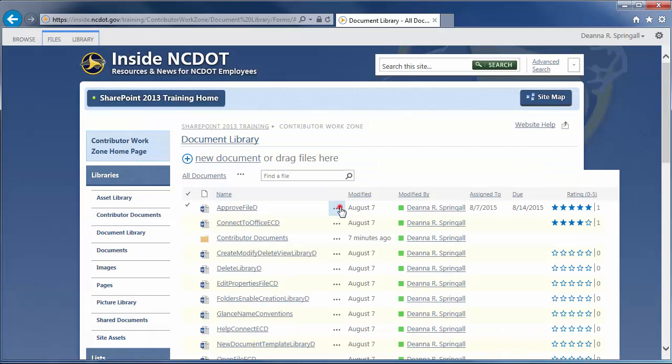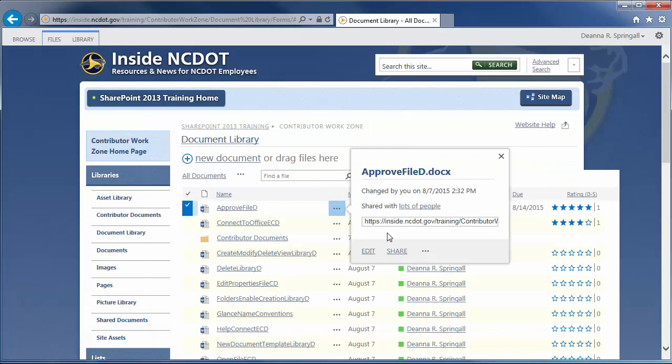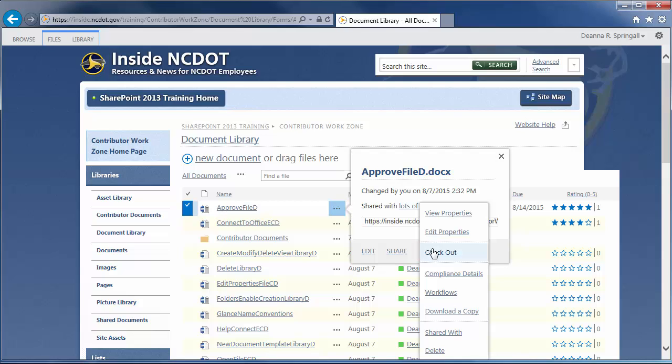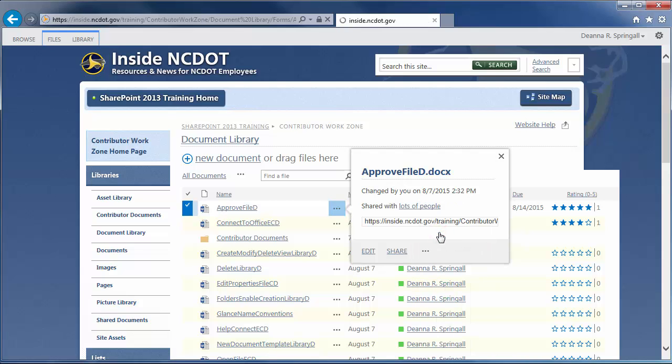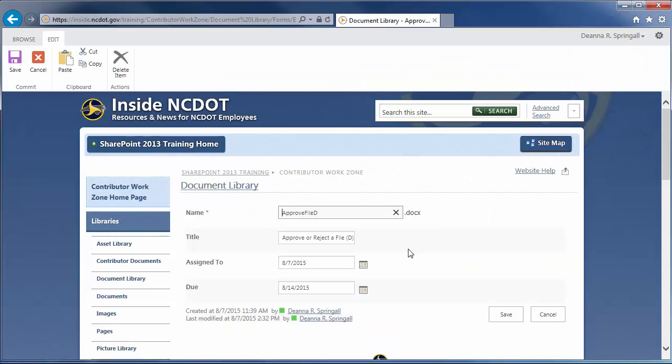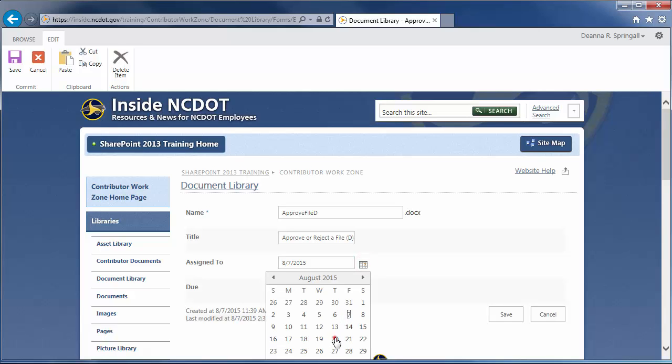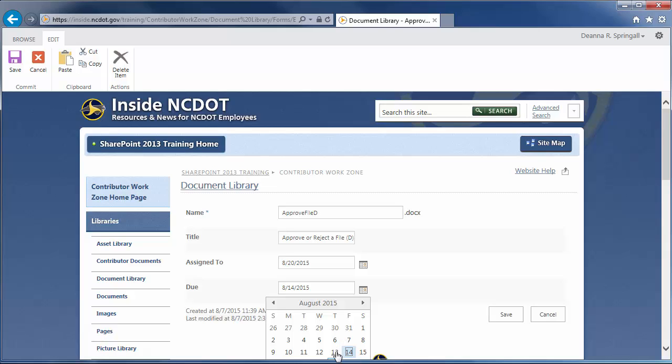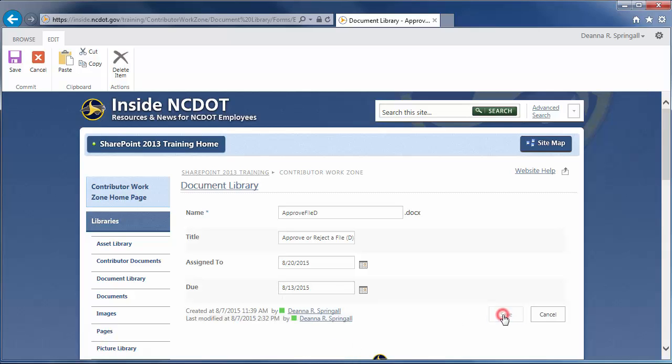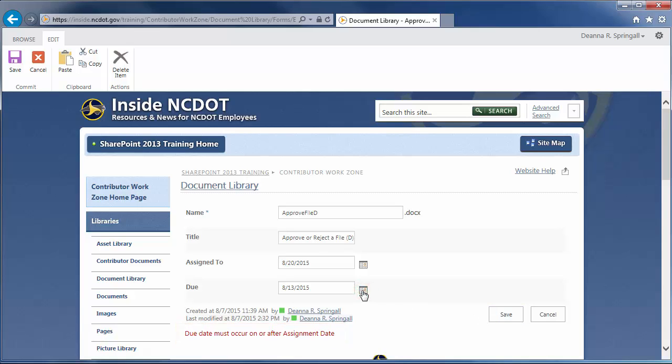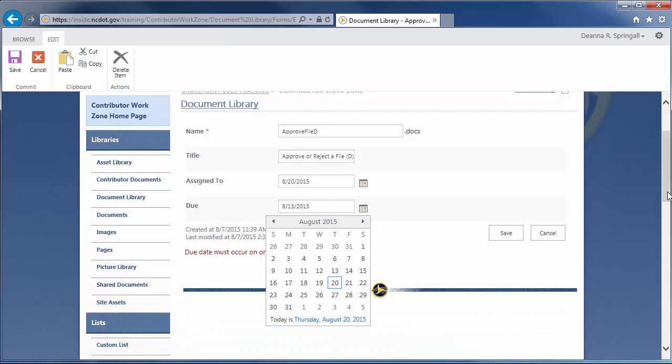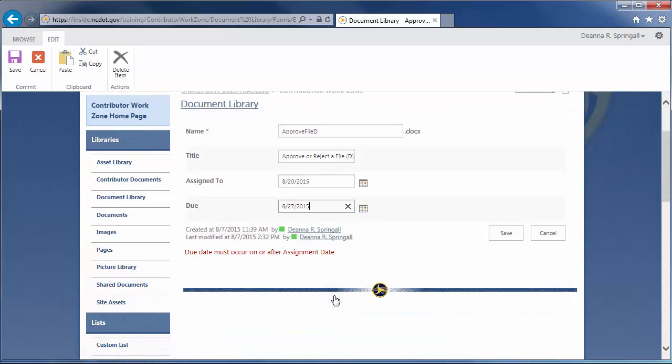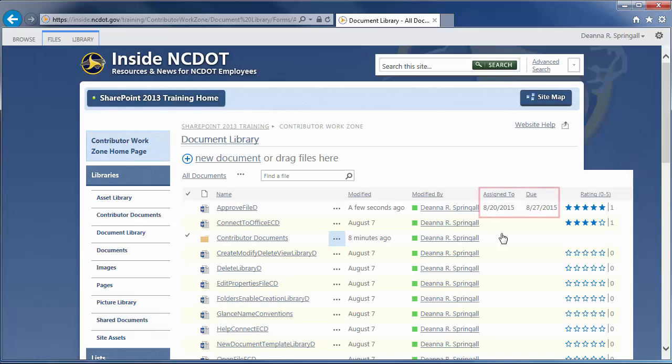To test validation, edit the properties of the first document. Select an assigned date of today. Choose a due date a week before the assigned date and save. Because validation failed, you'll see the error message. If we change the due date to a week later than the assigned date, then save, the dates occur in the proper order and there is no error message.